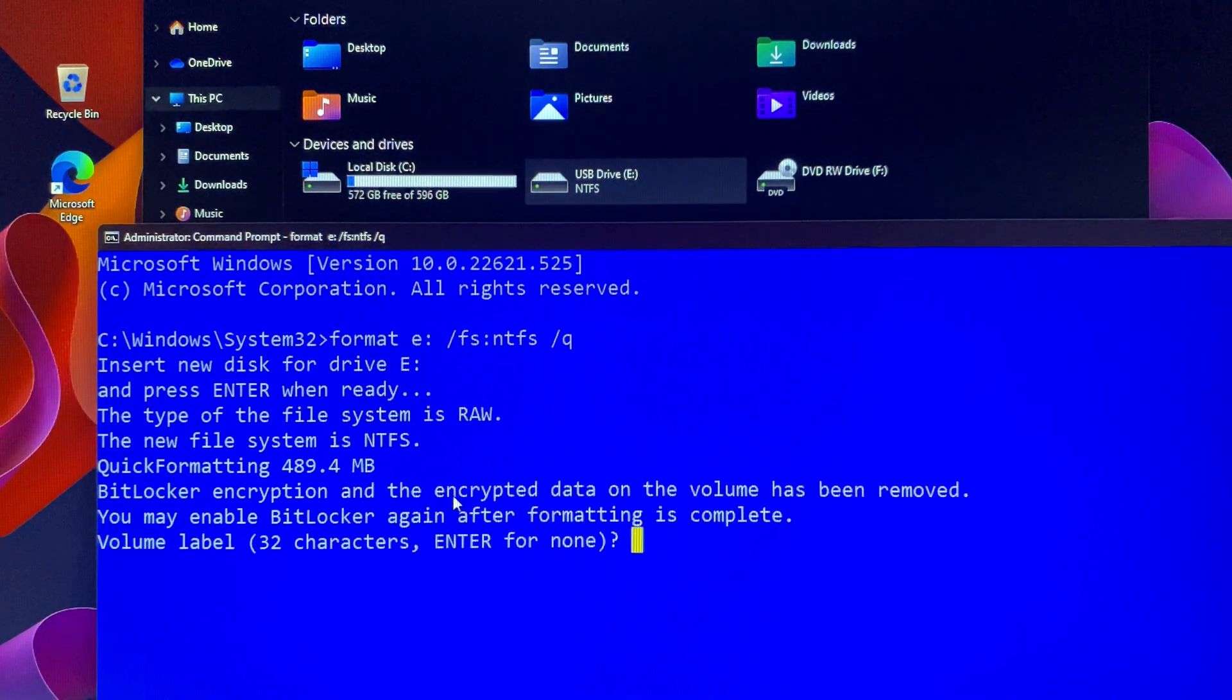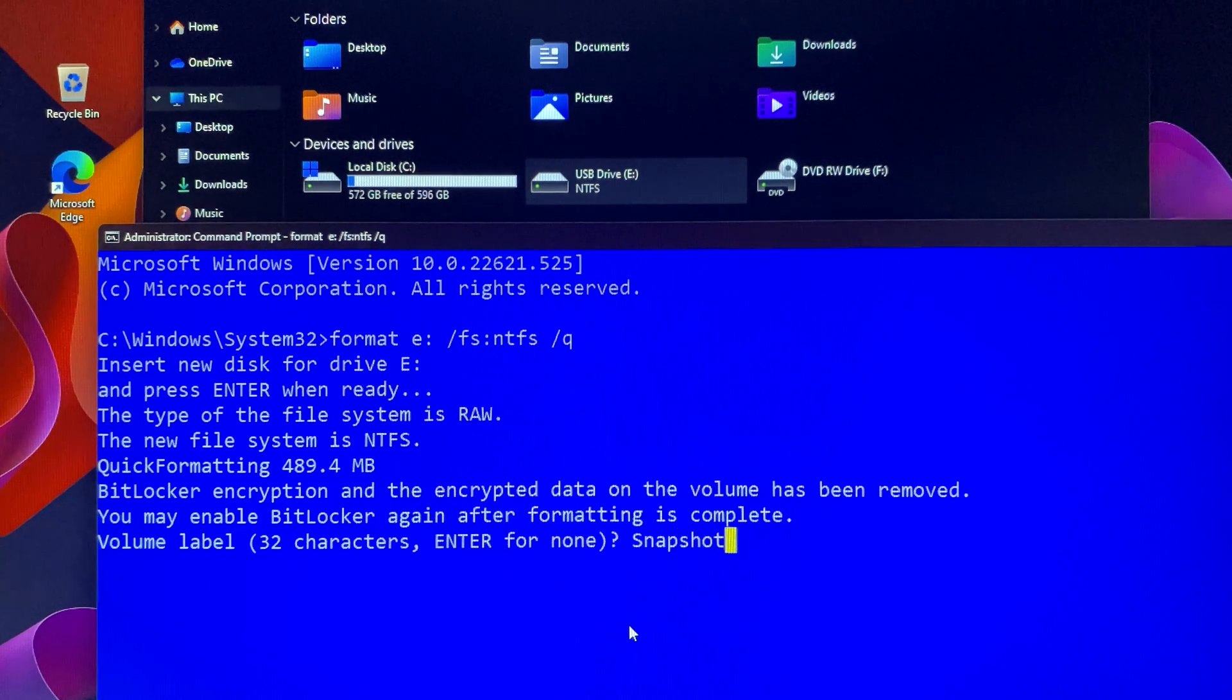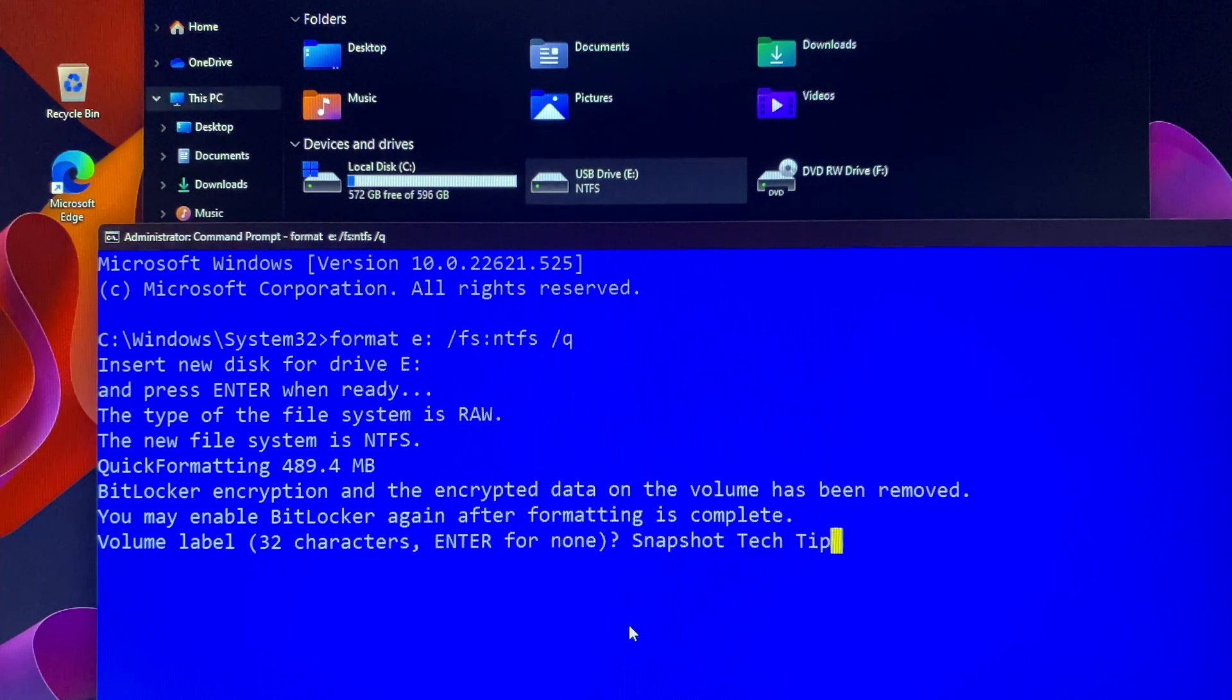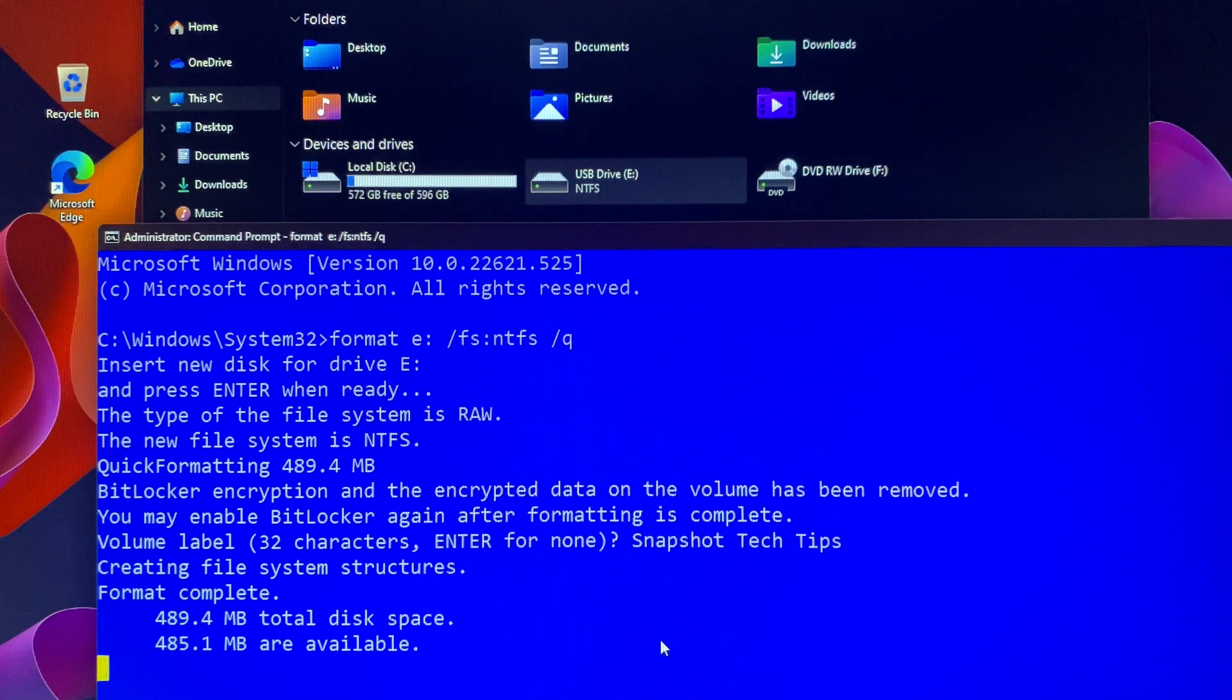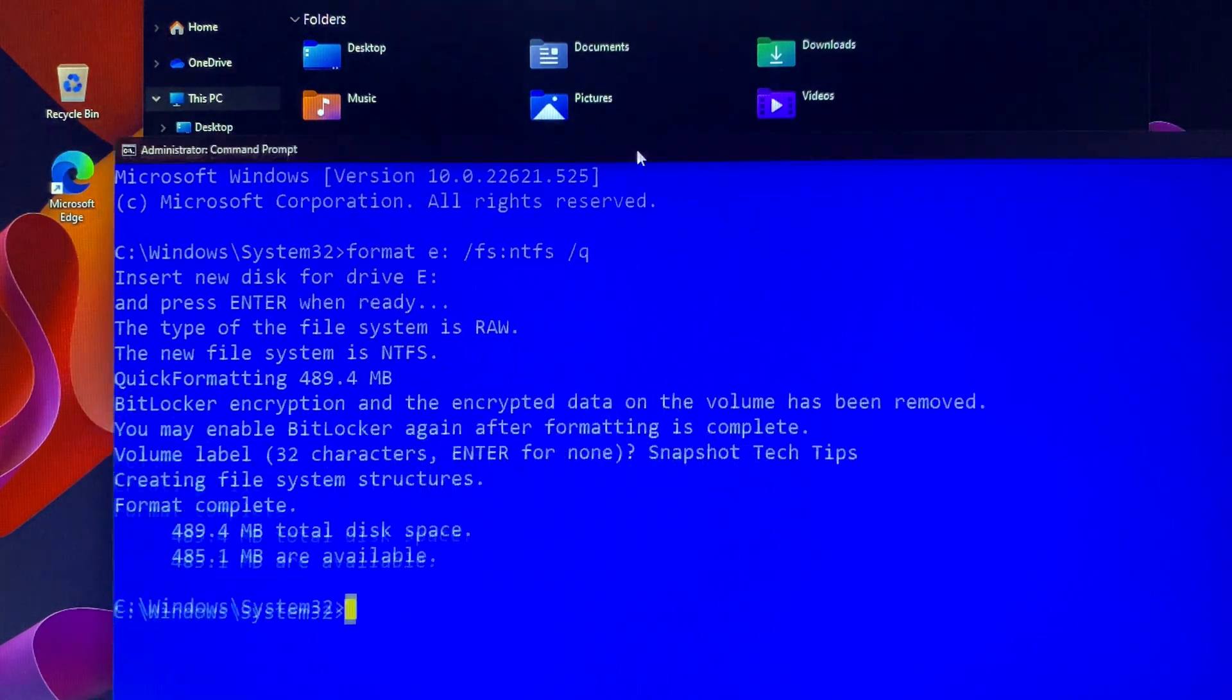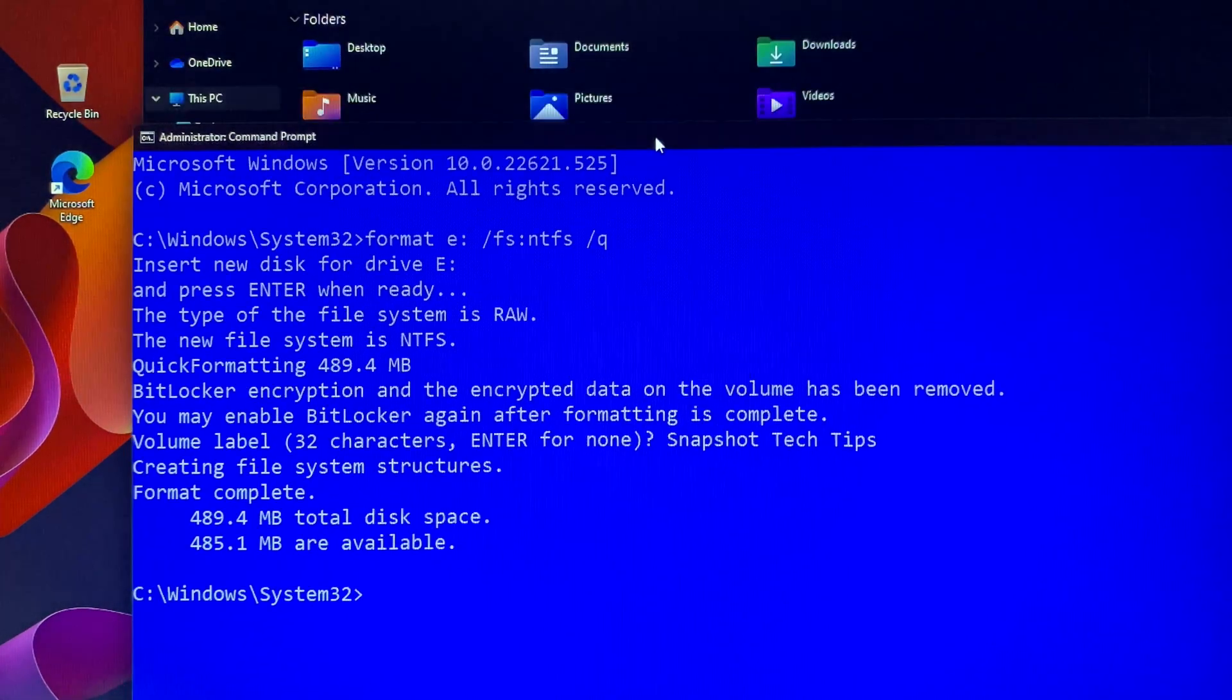Once quick formatting is completed, you can give it a name if you want to. In this case I call it Snapshot Tech Tips. And then hit enter. It is very simple like that.